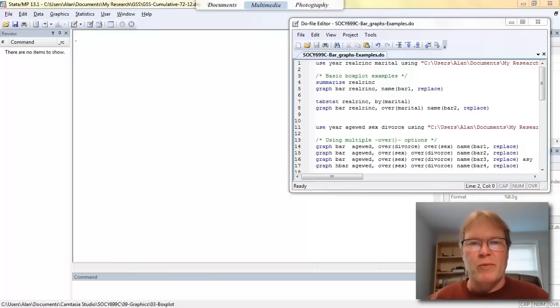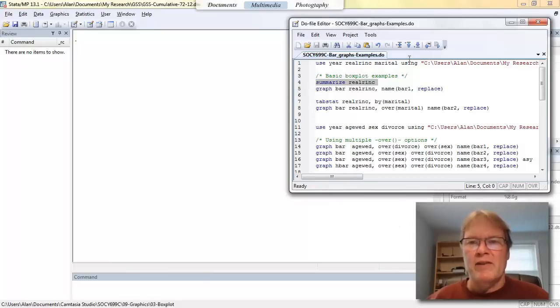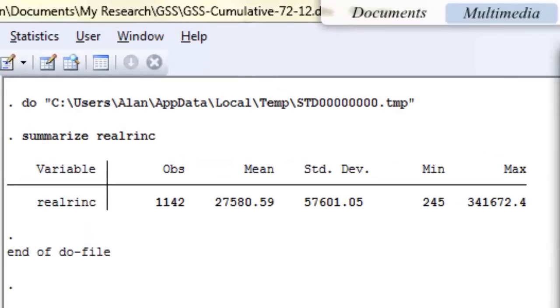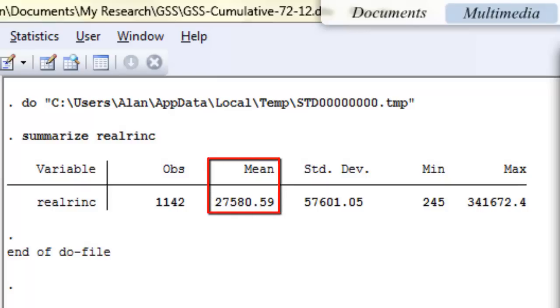First, let's just go ahead and run the summarize command and see what this variable looks like. The thing that I'm looking for here so I can demonstrate what a bar chart does, is to look at the mean. You can see that the arithmetic average of this income variable is about twenty-seven thousand five hundred and eighty-one dollars.